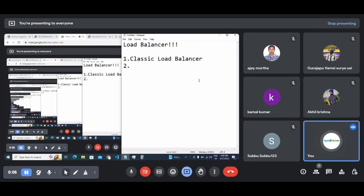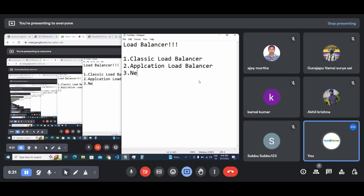So classic load balancer, next is application load balancer. From next time if I ask you any question, you can try to build one example and try to explain. Similarly, for example, forget about this classic load balancer and application load balancer for now.